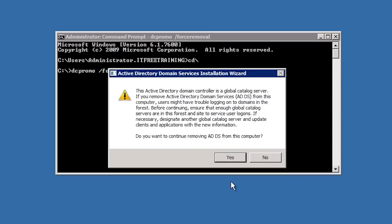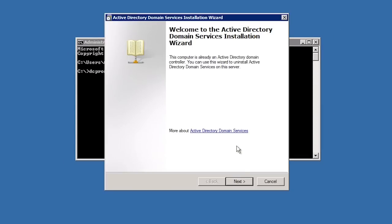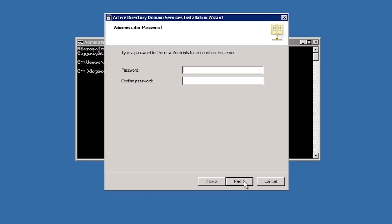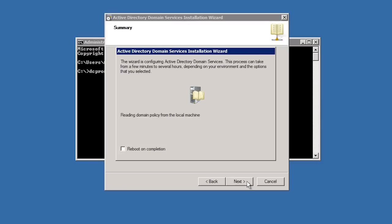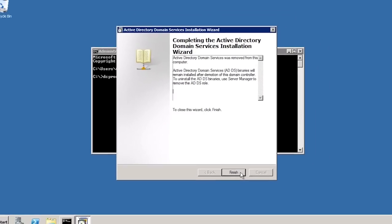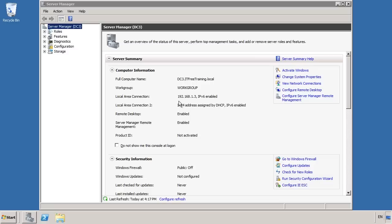Next I will get a message reminding me that this domain controller is also a global catalog server. Removing the last global catalog server would be a problem, but one of my other domain controllers is a global catalog server so I can ignore this. Once I next my way past the welcome and information screen, I will be asked to choose a local administrator password. Once complete, this server will be put back into a workgroup and you will need an administrator username and password to access the server. Now all I need to do is finish the wizard and Active Directory will be removed from the server. Once complete and the server has been rebooted, the server will be put into a workgroup. If you want the server to be part of Active Directory, you can add it to the domain and even run DCPromo again to make it a domain controller.